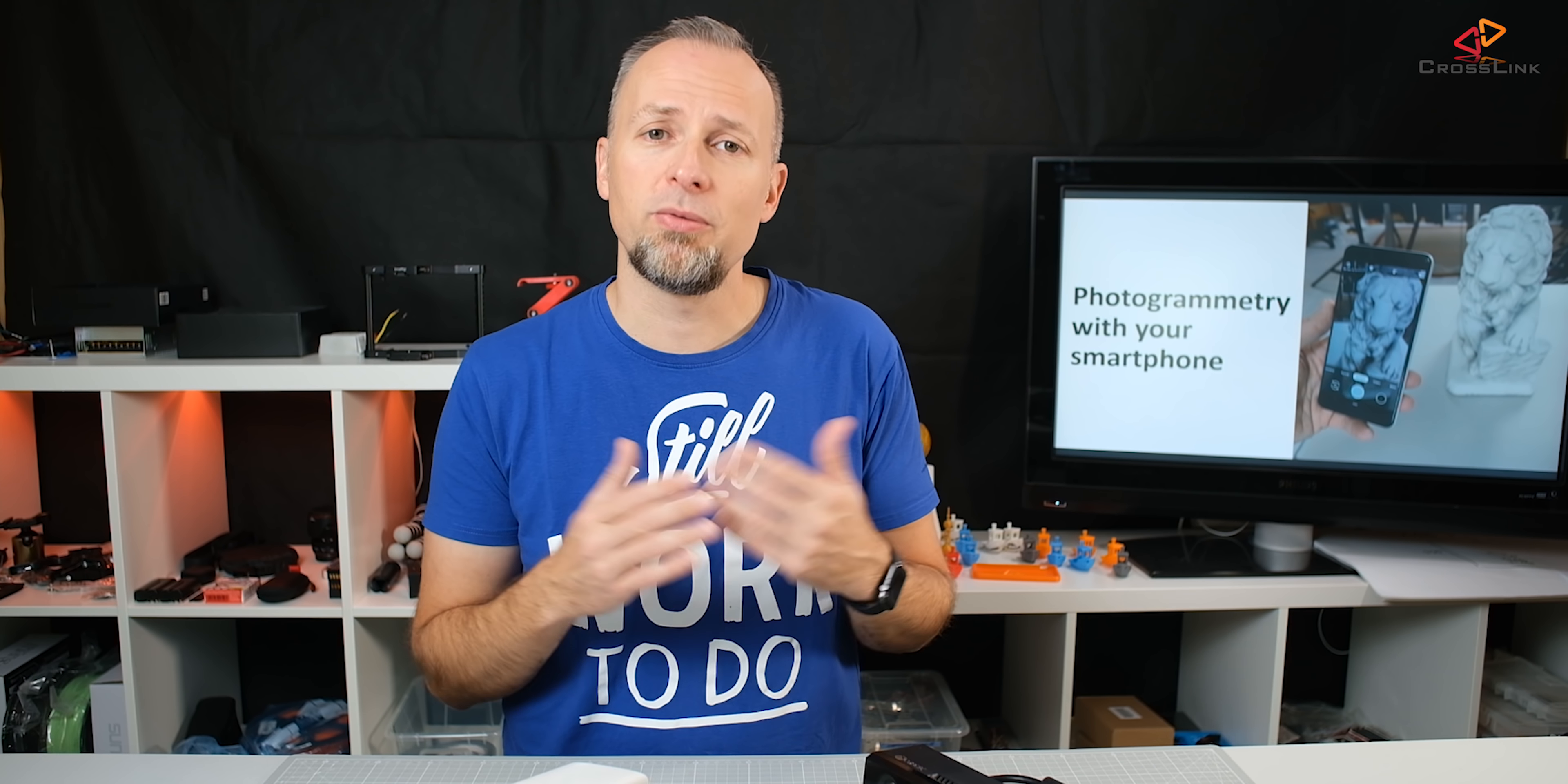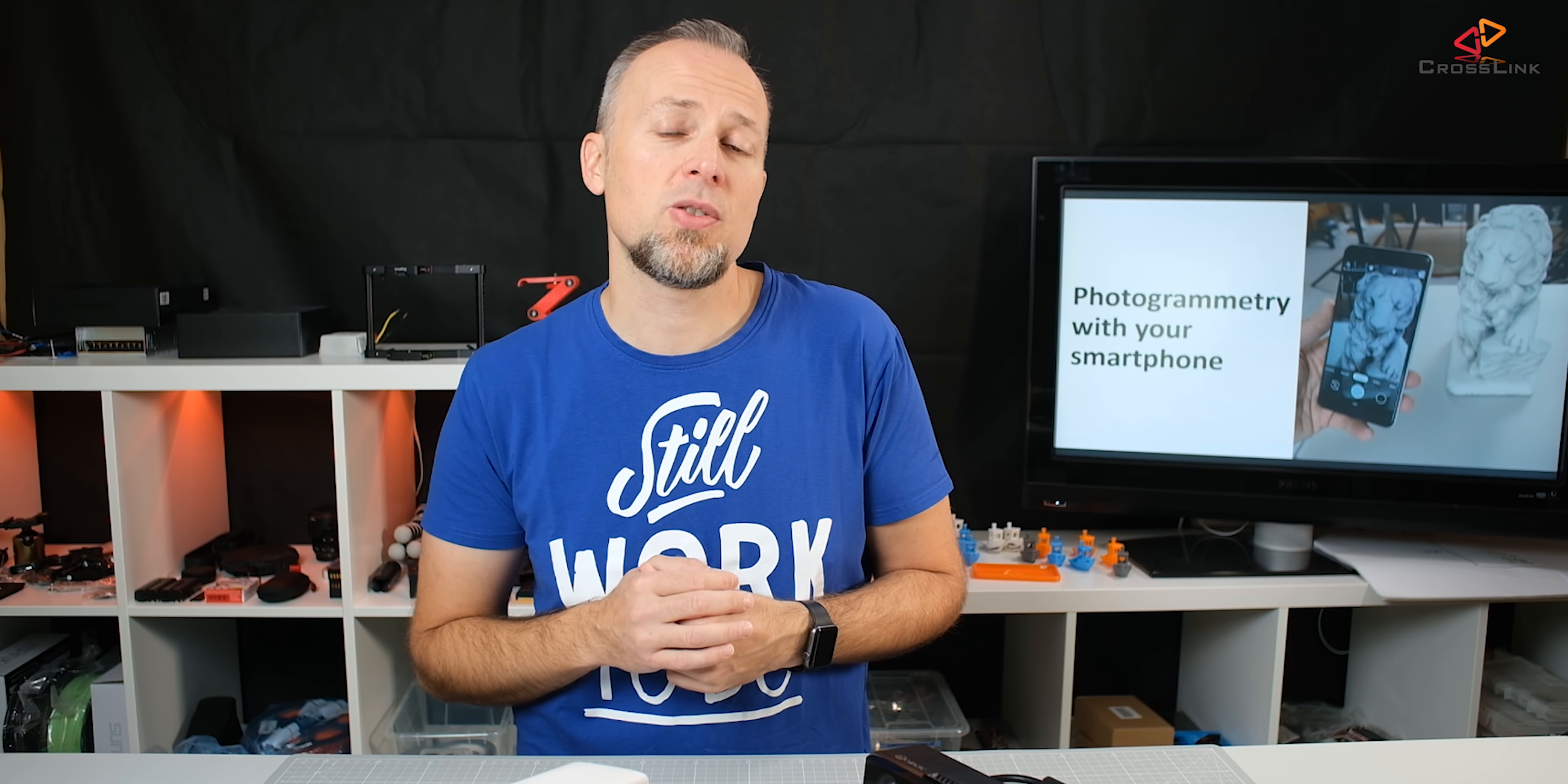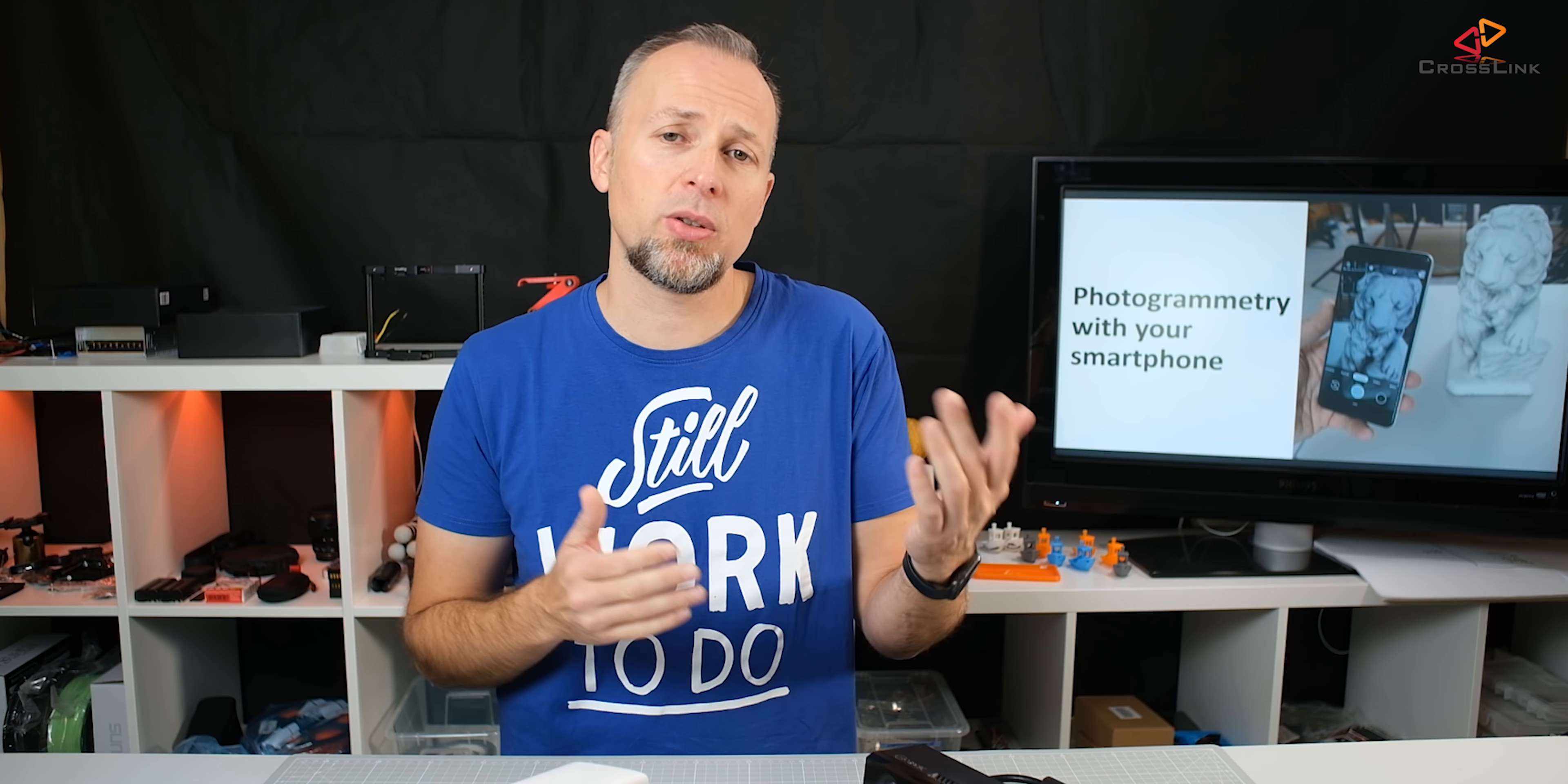However one prerequisite to do that is you need a computer which has a GPU card. More specifically you need a card that supports CUDA which is only supported by Nvidia graphic cards. On the other hand it also needs to be a powerful PC otherwise you will have to wait for quite some time for the results to come.